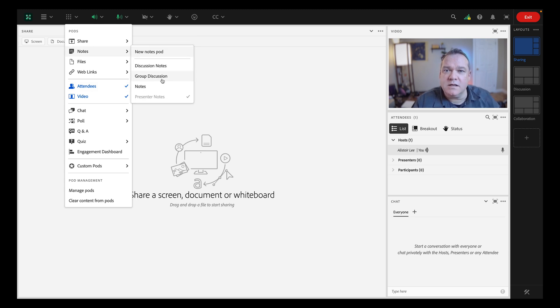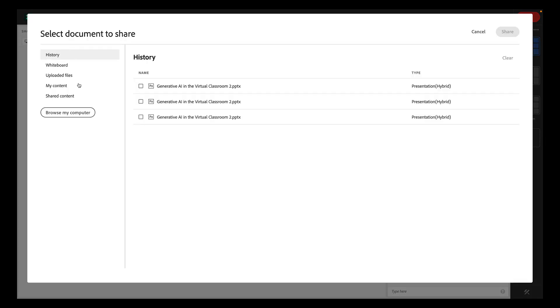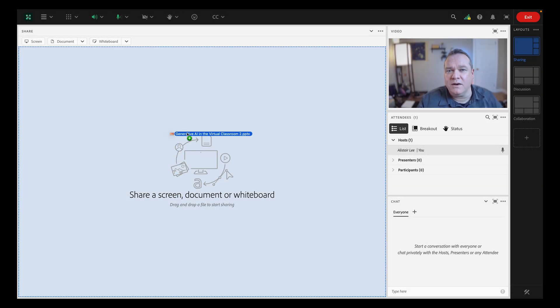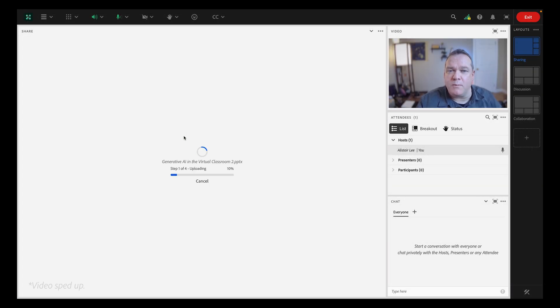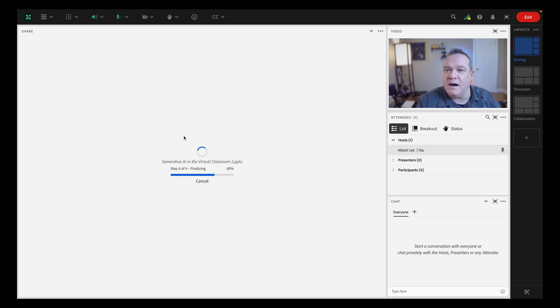To upload content to a share pod, you can click on document to browse your computer or simply drag and drop any PowerPoint, PDF, MP4, MP3, JPEG, PNG, or GIF file onto an empty share pod.